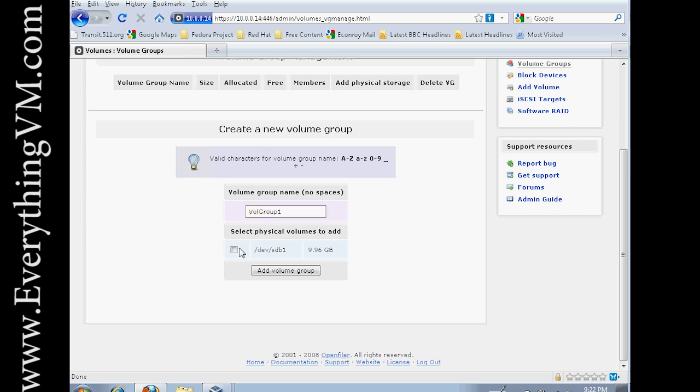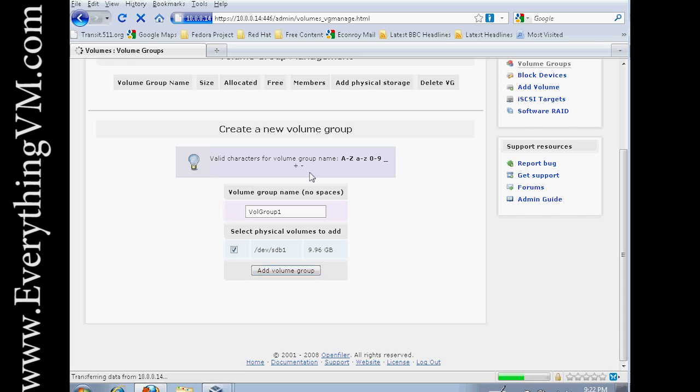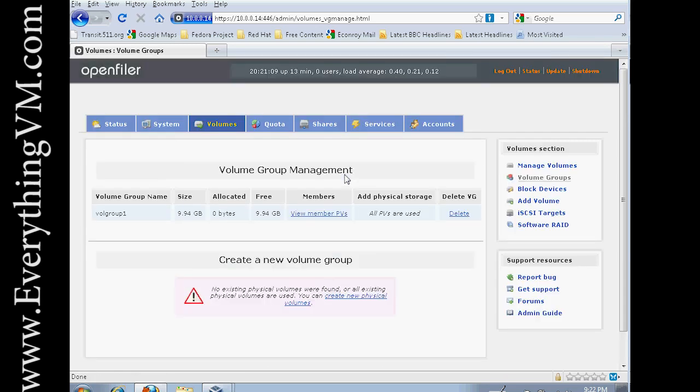And we select the physical volumes to add to the volume group. And we've now created a volume group.